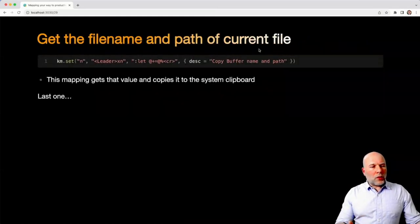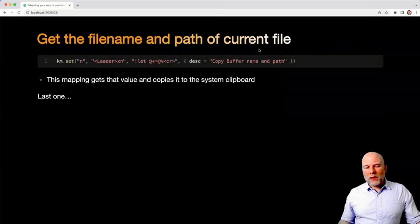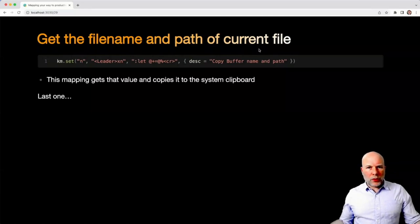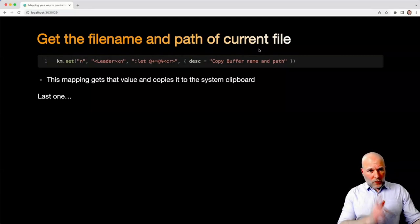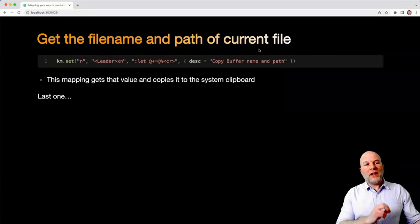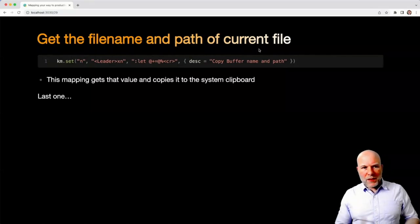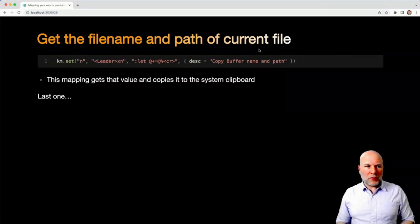Another little one - I'm often on Teams or whatever, and somebody's asking me what file are you working on? Mapping there just gets me the current buffer and file name and puts that into my system clipboard.